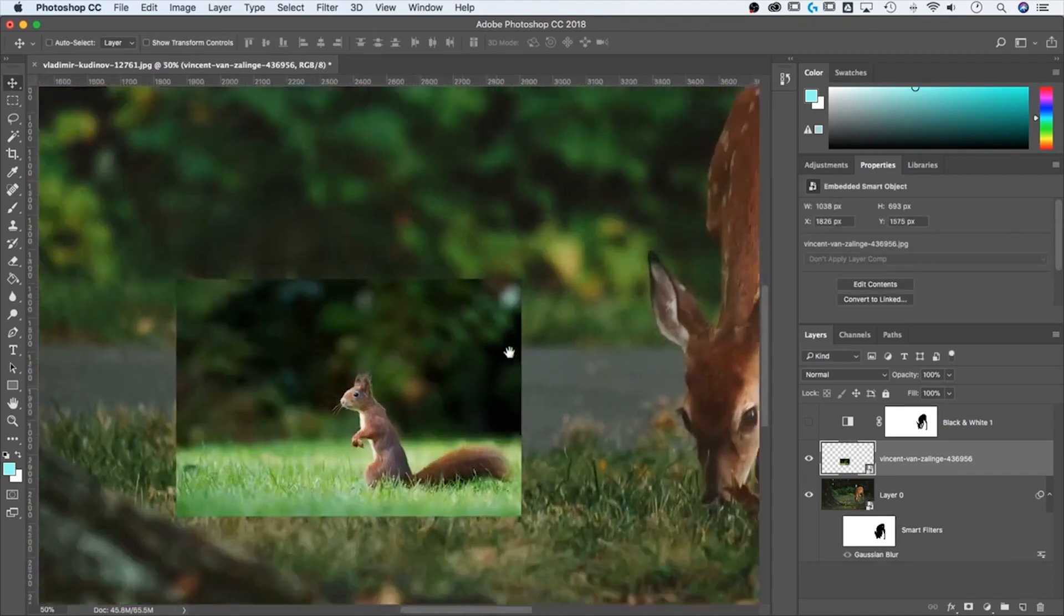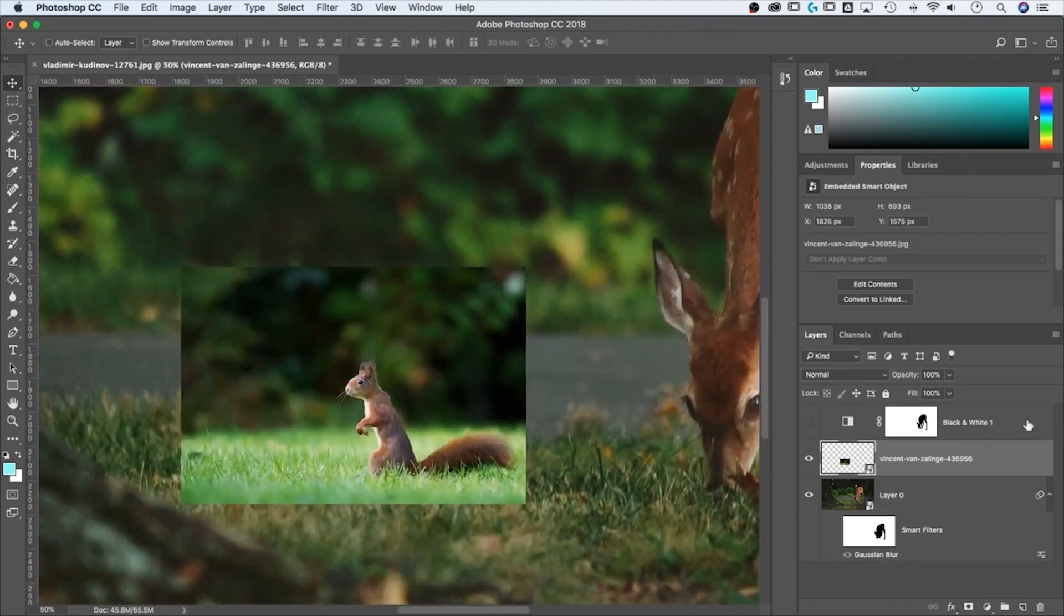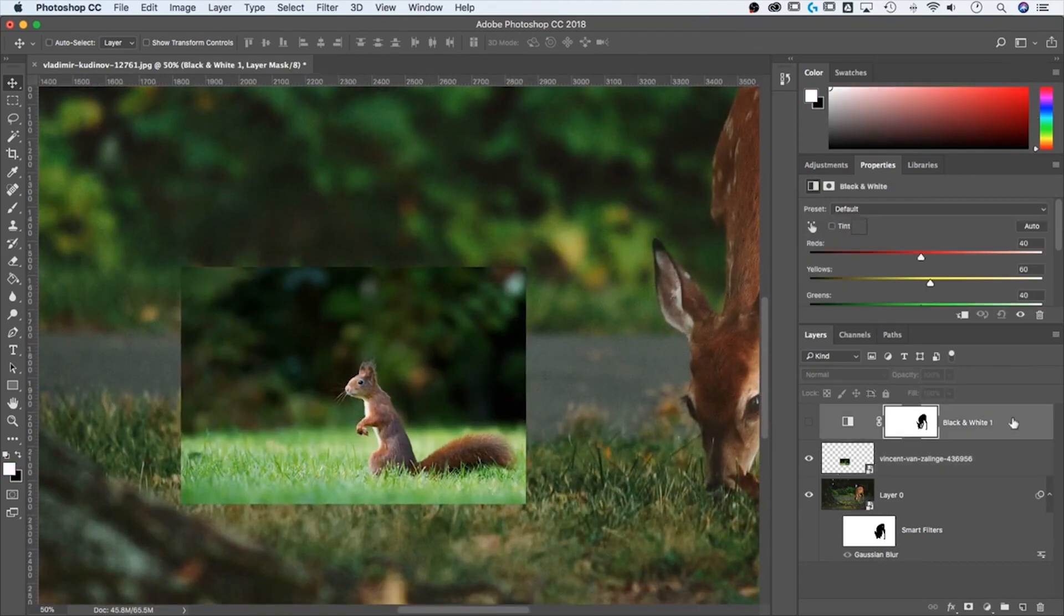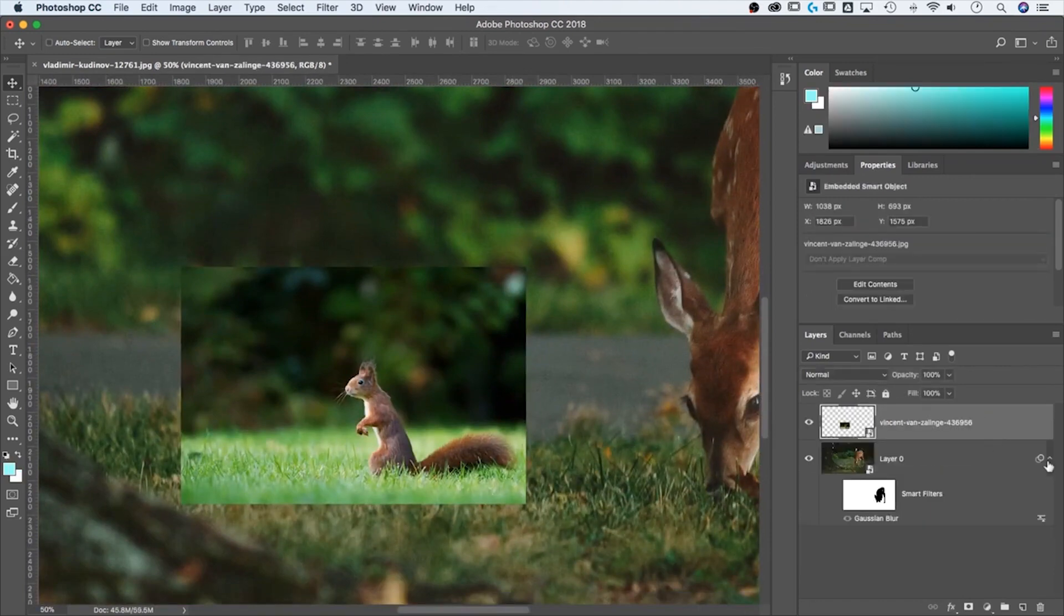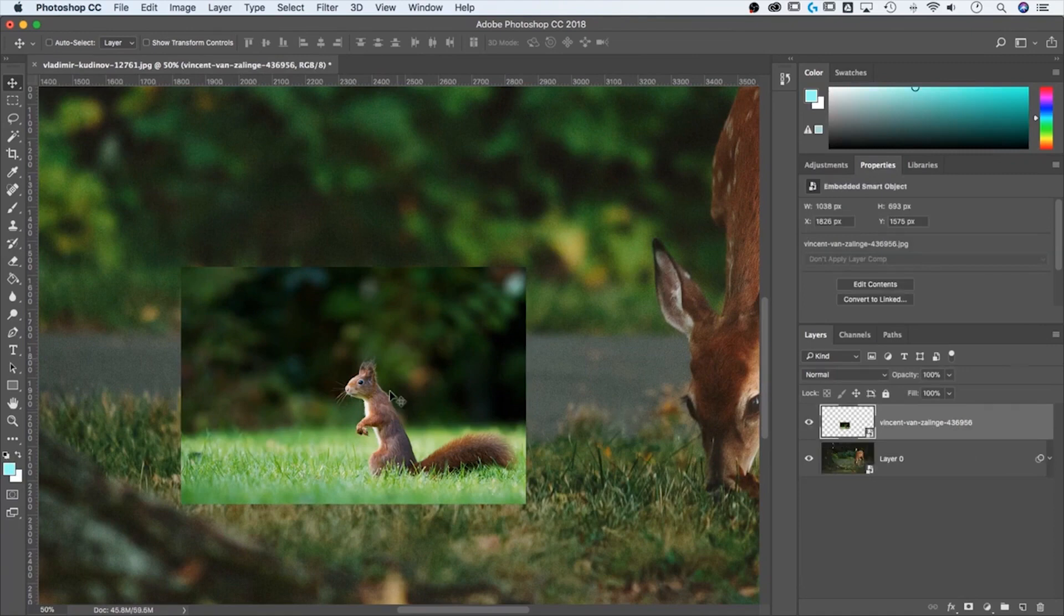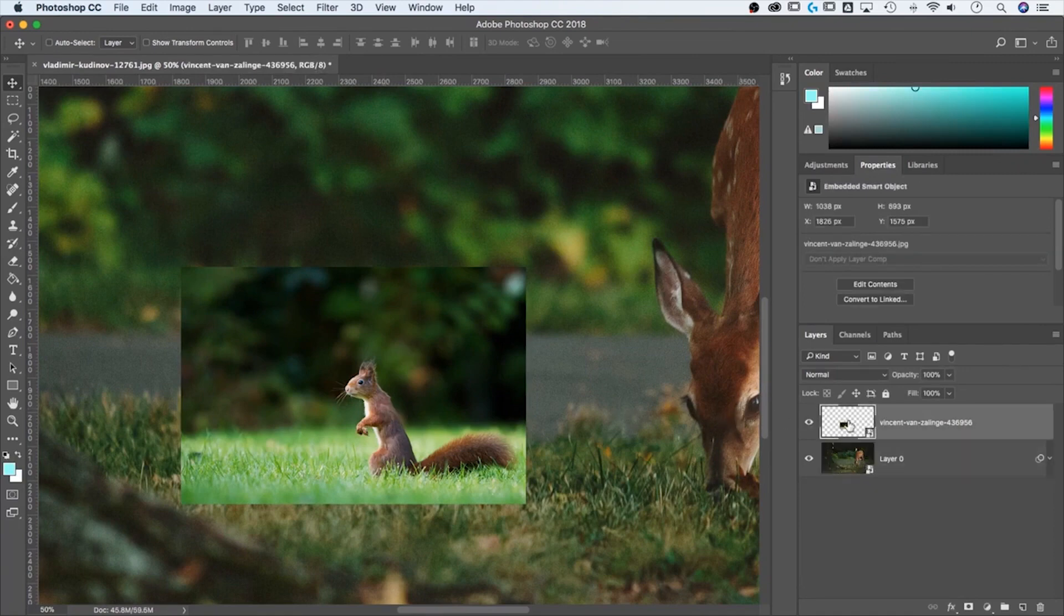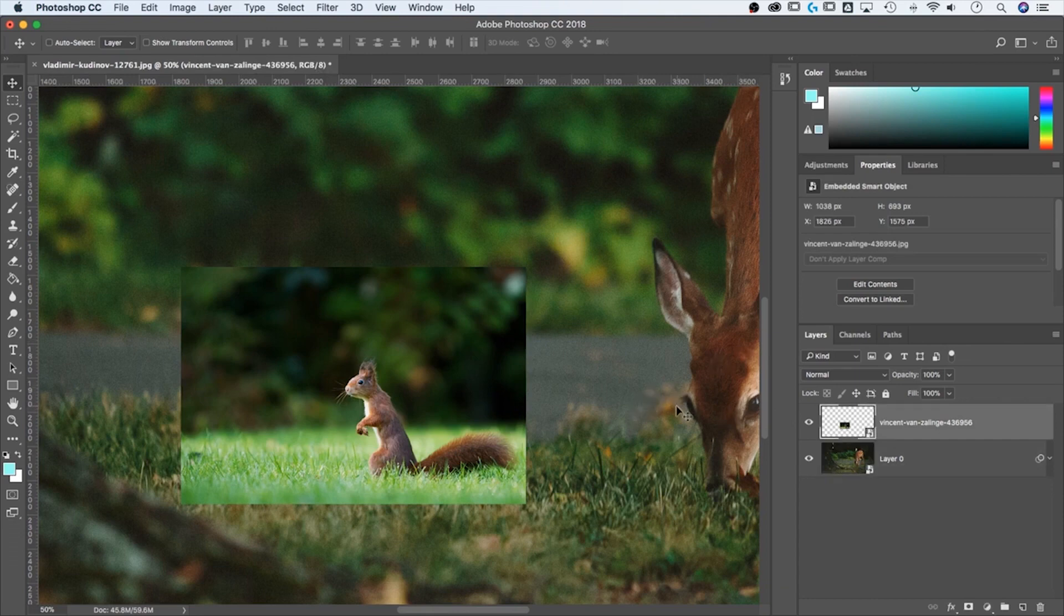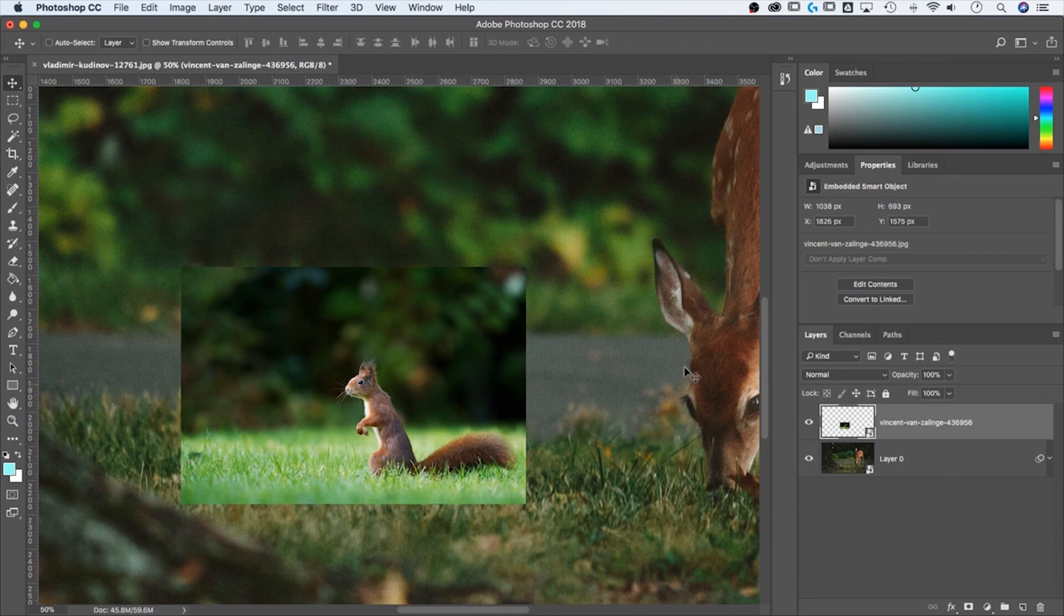All right, so I have two images now. I'm going to go ahead and delete this black and white layer and we'll hide this. So you see that I have this one little image of the squirrel and I have an image of the deer. And the squirrel is on top of the deer. And in fact, you can see the boundaries of it very easily. What if I wanted to add this squirrel into this image?